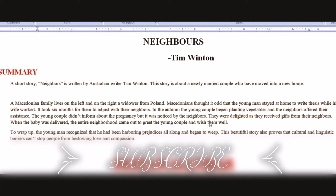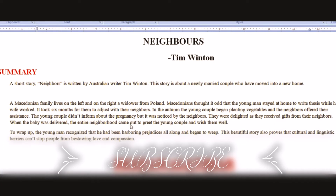The young couple did not inform their neighbors about the pregnancy, but it was noticed by the neighbors. The couple were delighted as they received gifts from their neighbors.